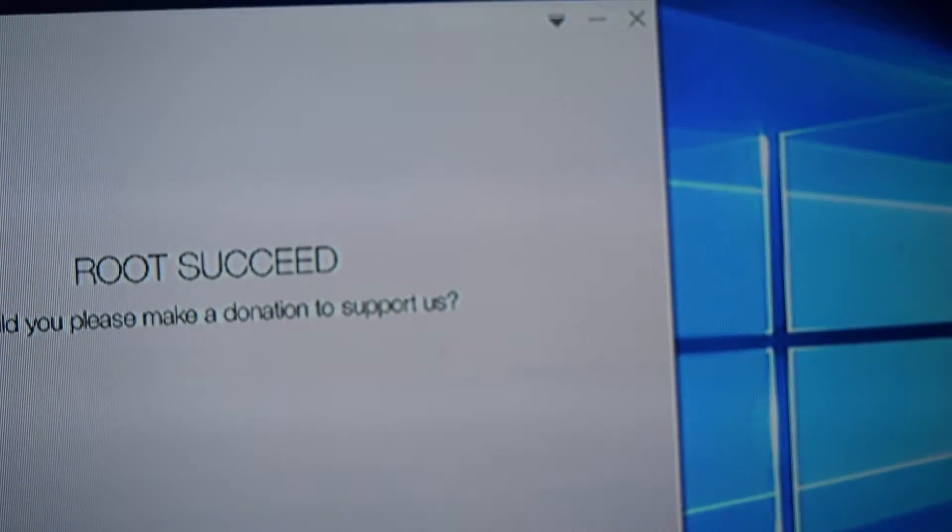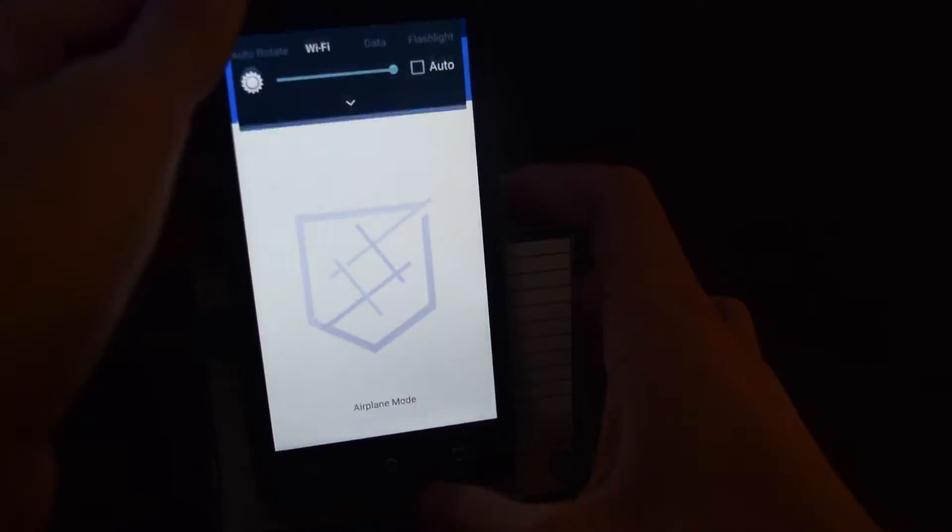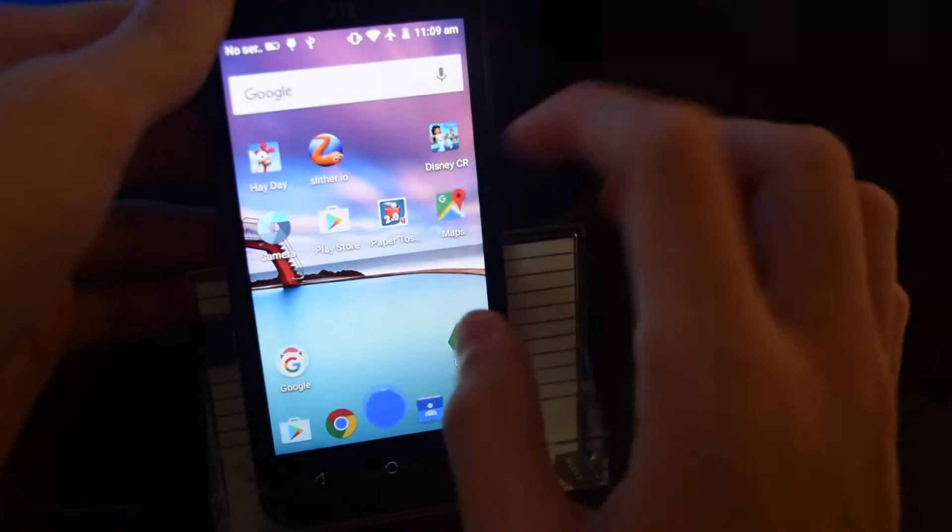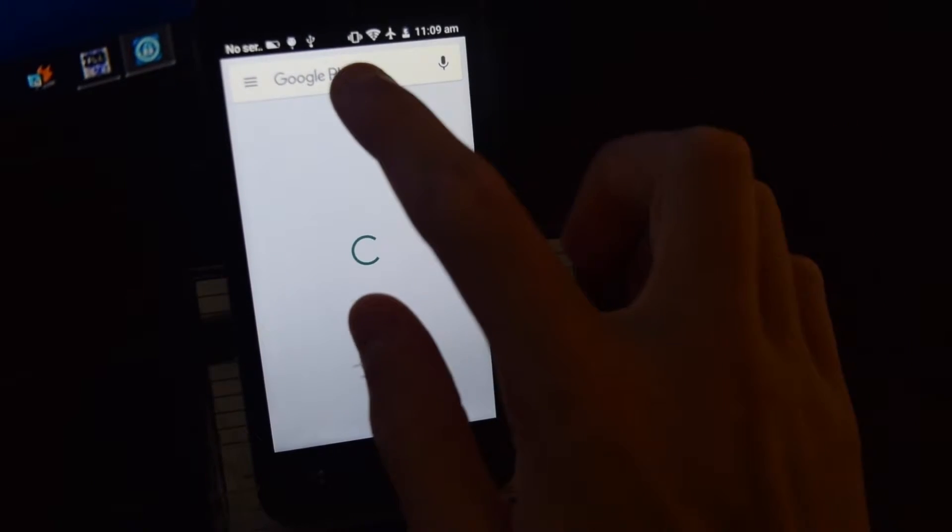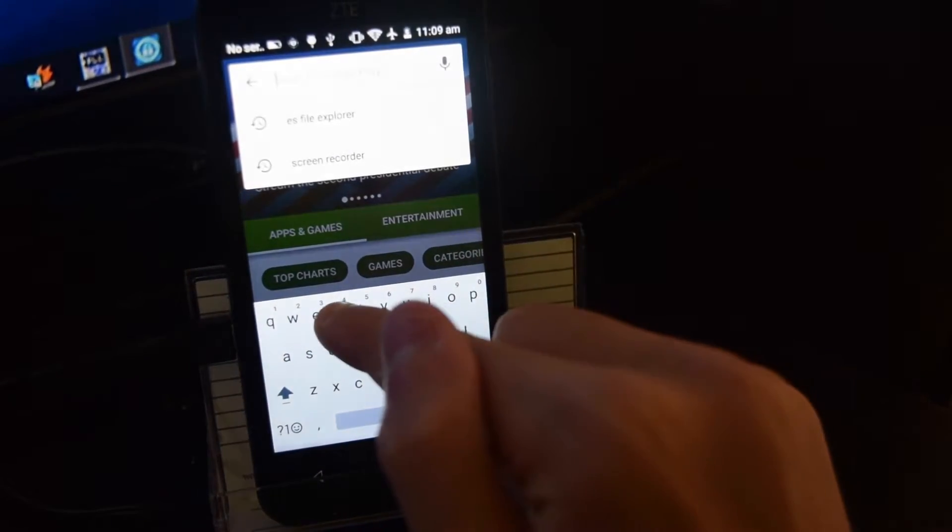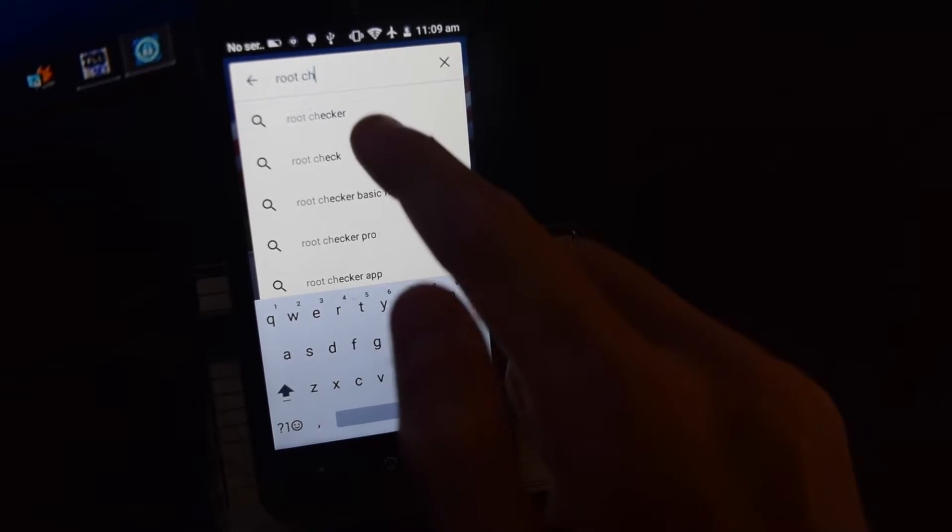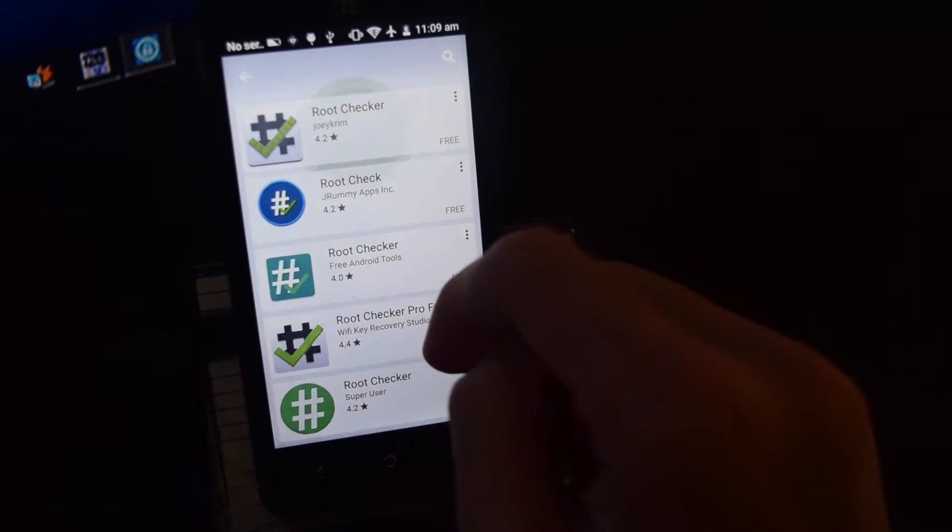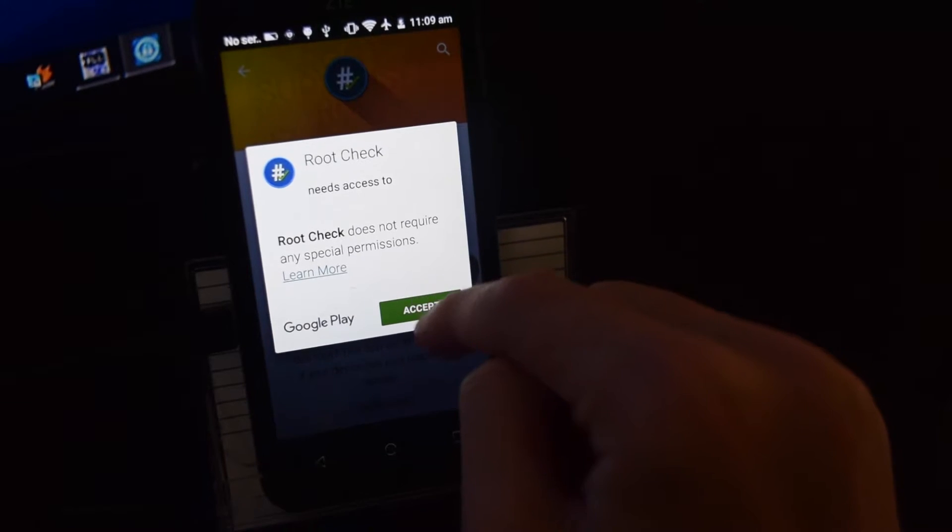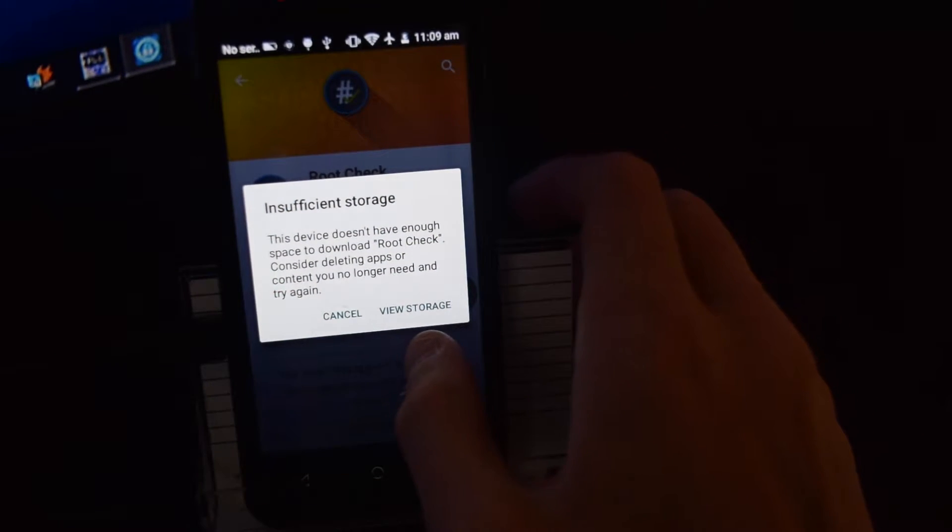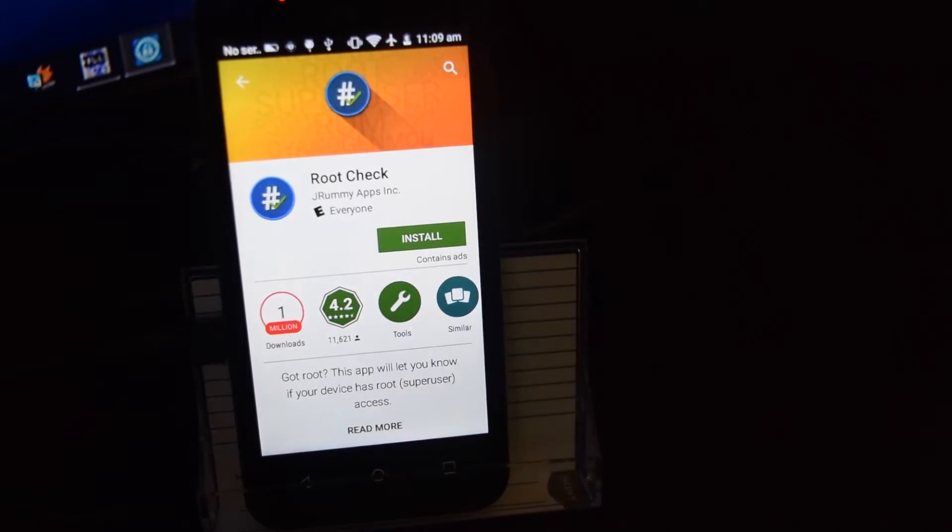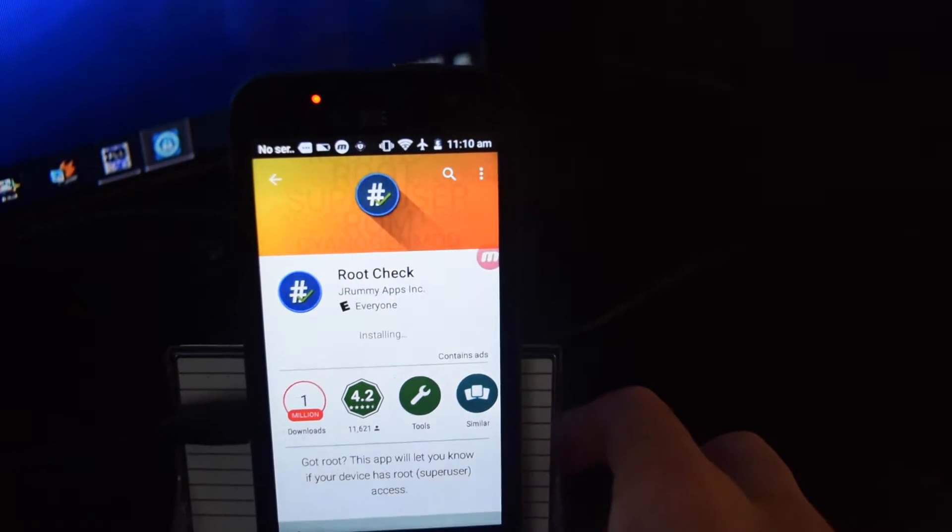Now I'm going to prove that this device is indeed rooted. And I'm going to go into the Play Store and download root check. That's a root check. Hold on just a sec. Now it's actually installing because I deleted a few things.